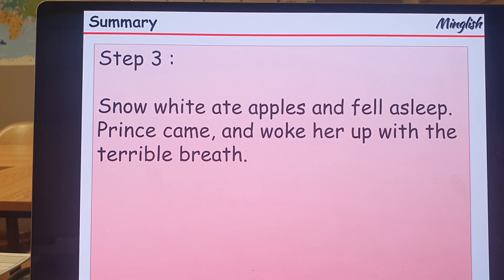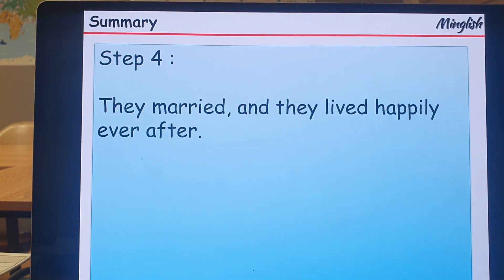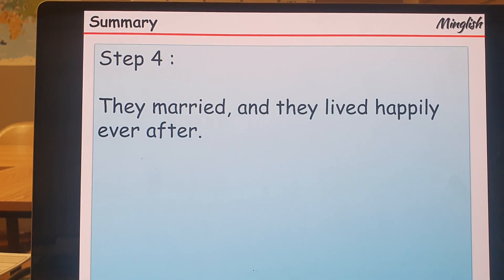The Prince came and woke her up with his terrible breath. Step 4. They married and lived happily ever after.